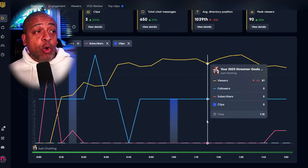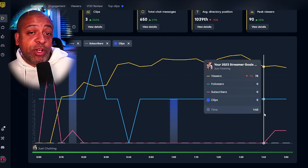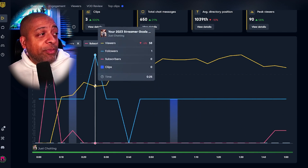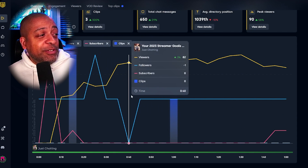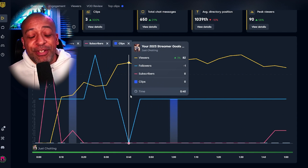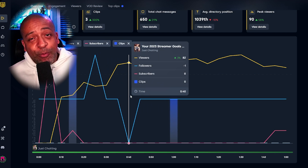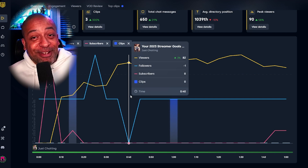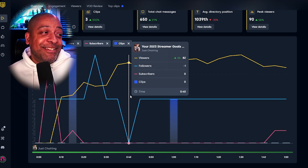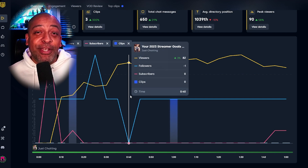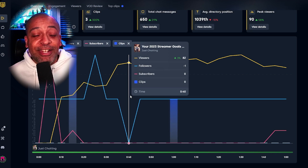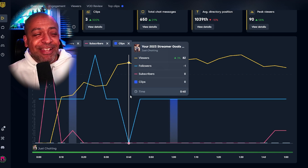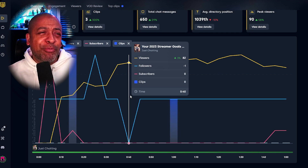Here is an overview of the stream with all of those major data points combined. One thing that's interesting to notice is this dip here, which some of you may not want to see. This is where, during my stream, someone decided to unfollow me.